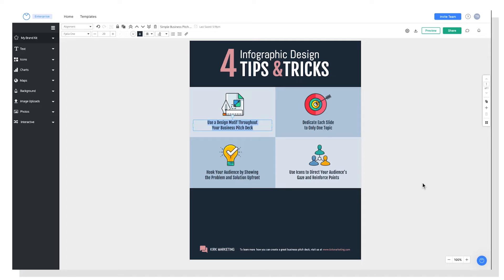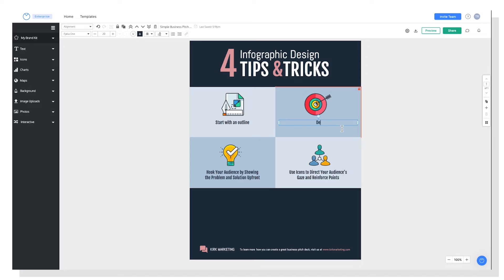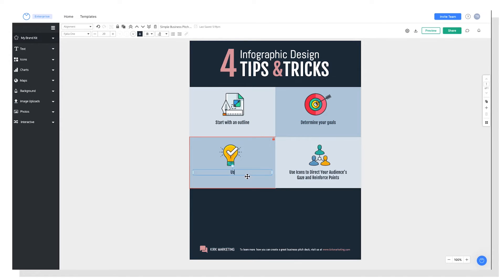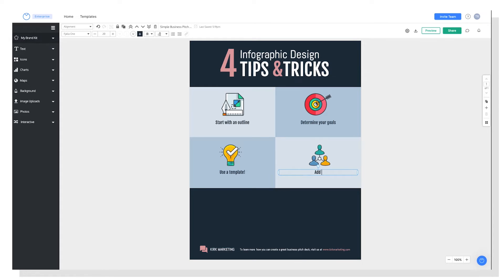I'll move the rest of my text next. So my first tip will be start with an outline. And my second tip will be determine your goals. And tip number three, use a template. And tip number four, add style.